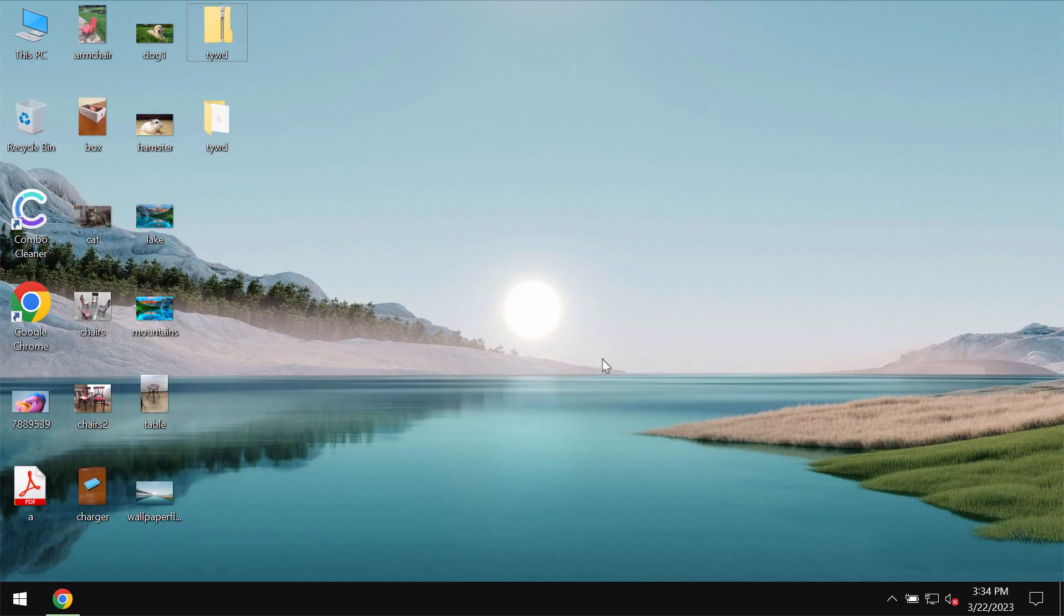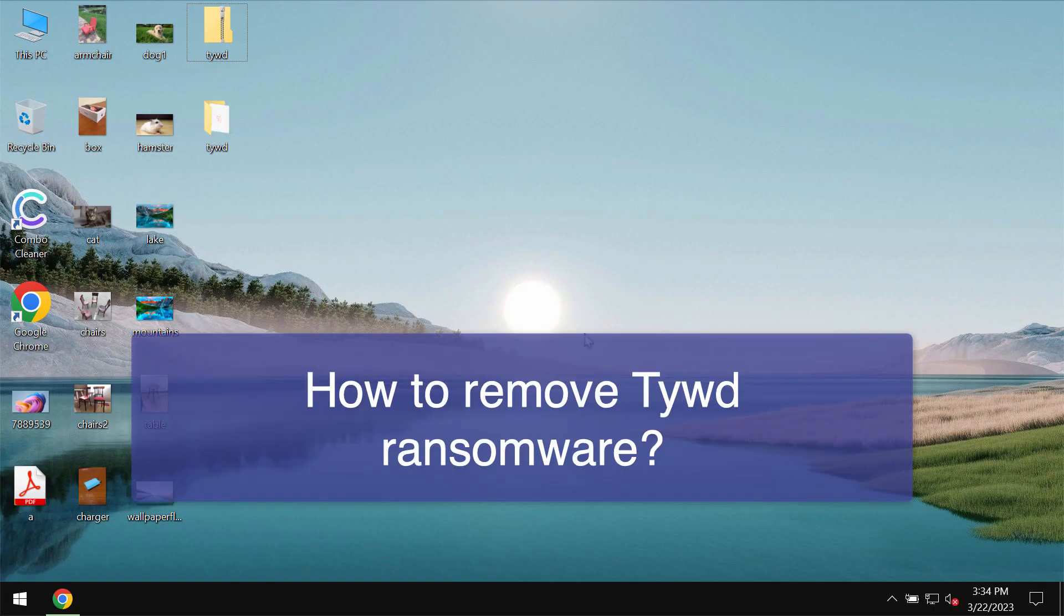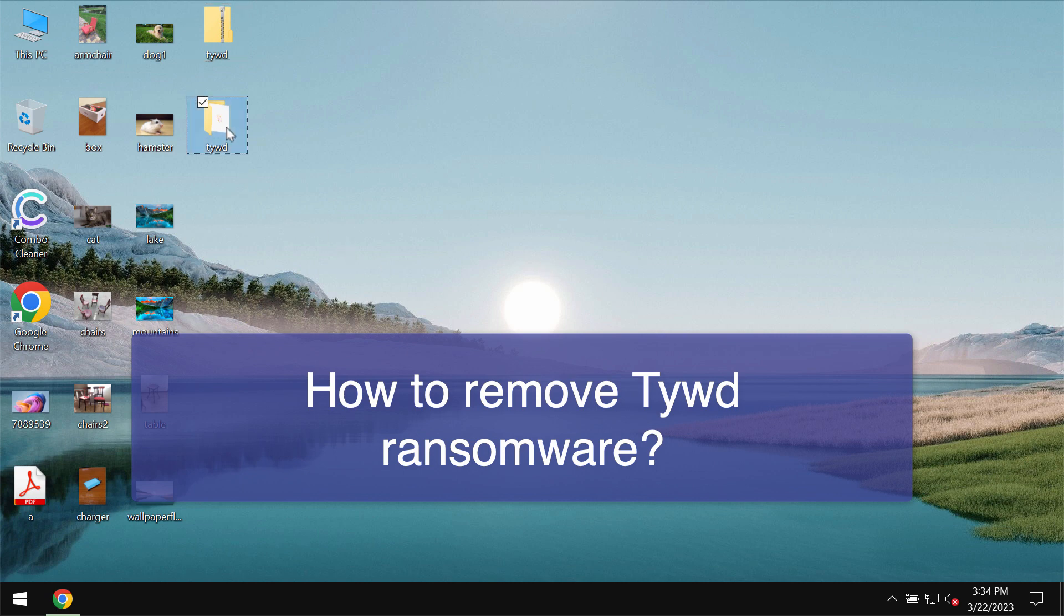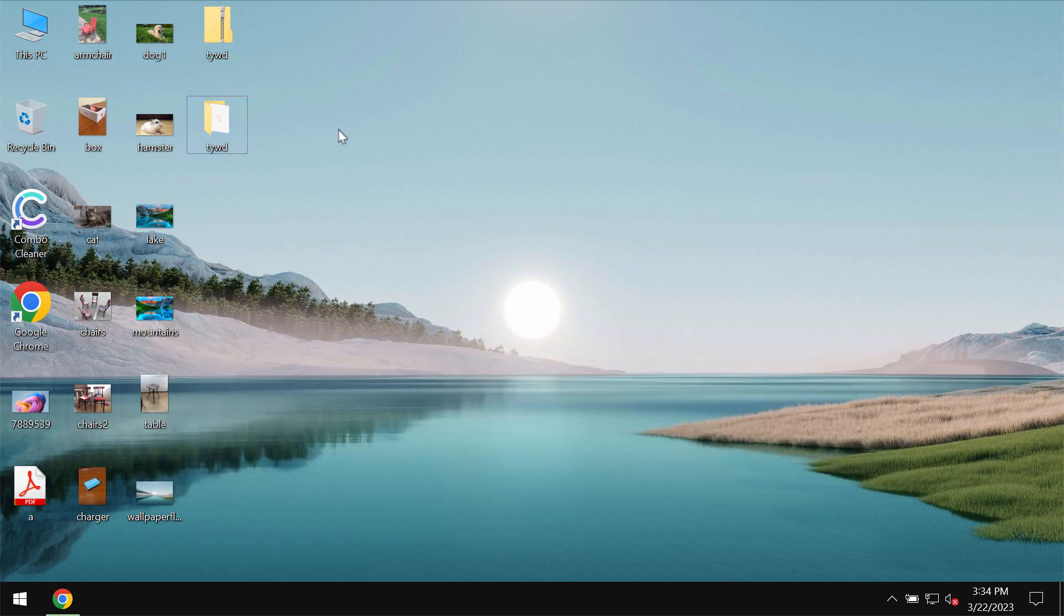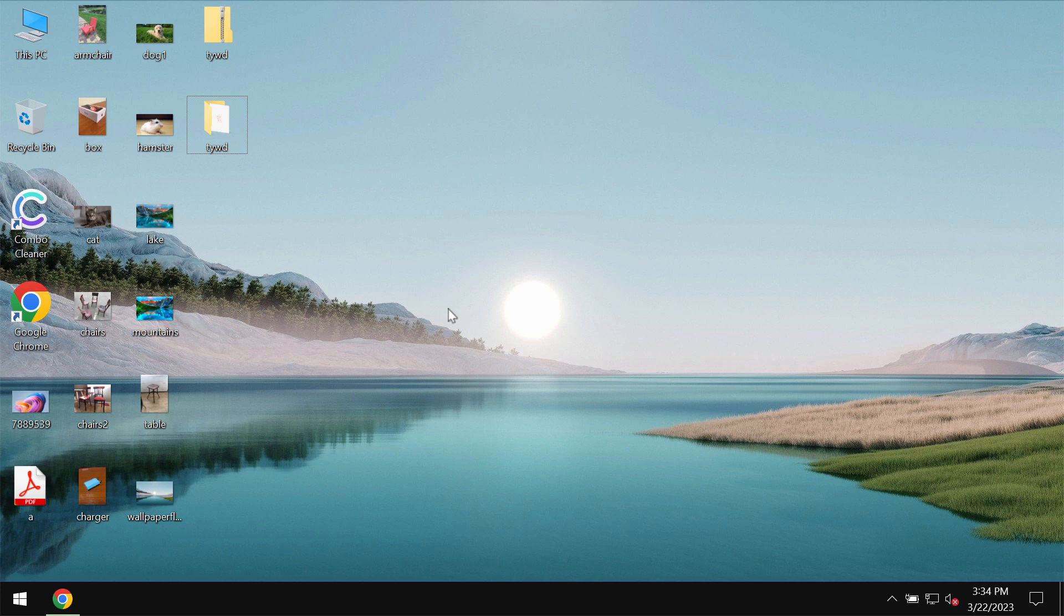This video guide is dedicated to help you remove the ransomware called TYWD. TYWD is the ransomware that is from the DJVU ransomware family. This particular ransomware is able to considerably damage the files that users store on their hard drives.